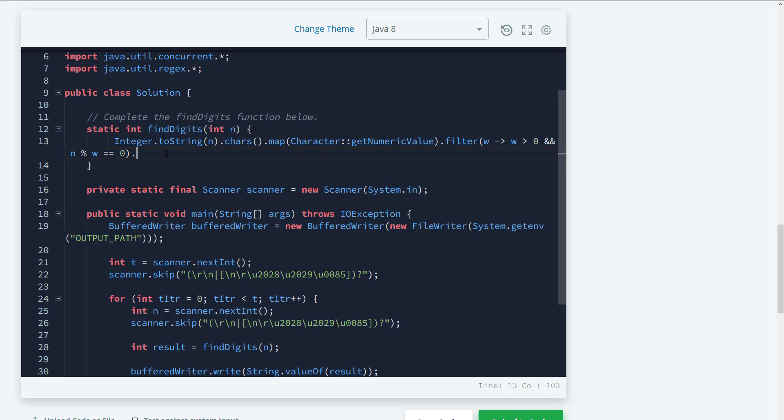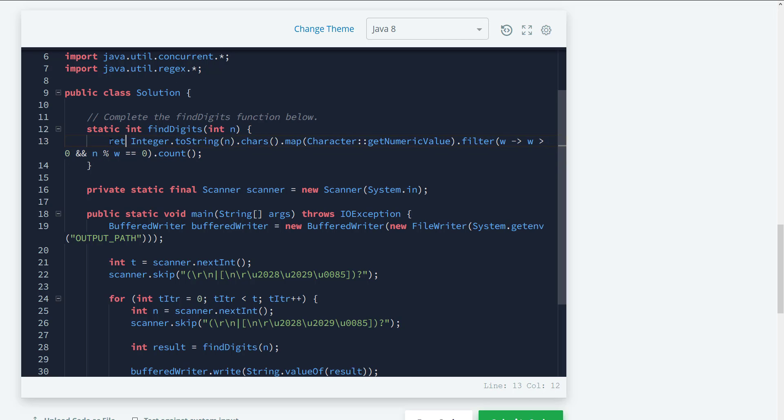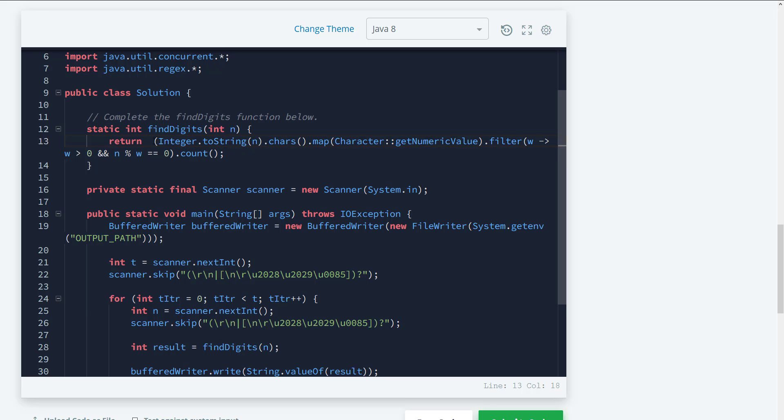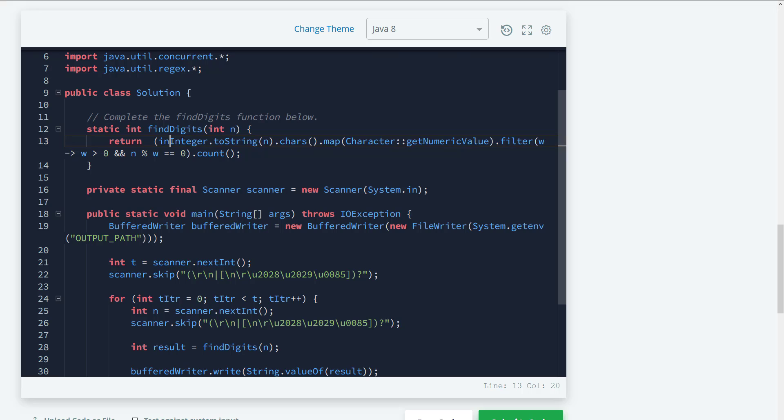All right. However, we have a little problem here. The problem here is that the count actually returns a long. So we need to go ahead and do a cast. So what we need to do here is we need to add in a return statement and then we need to go ahead and cast this to an int. So I'm just going to go ahead and do an int here and I'm going to cast that. And I think this is it.